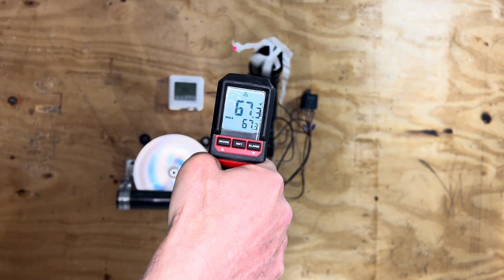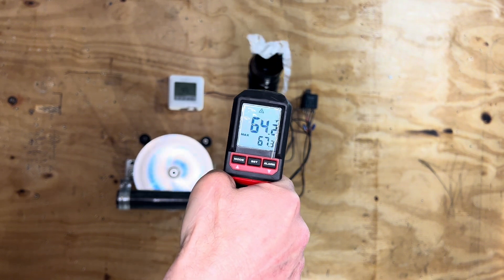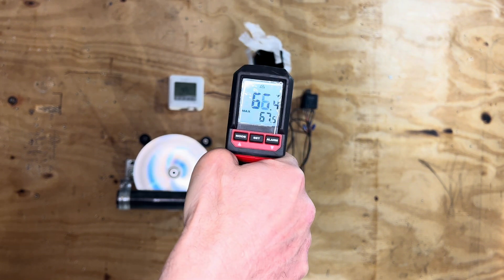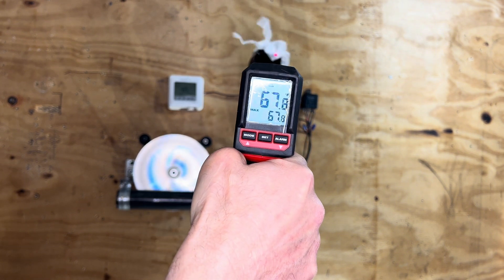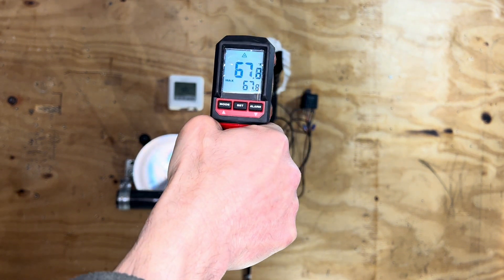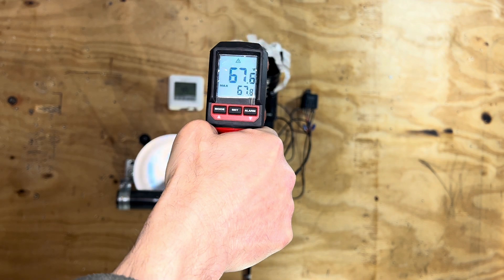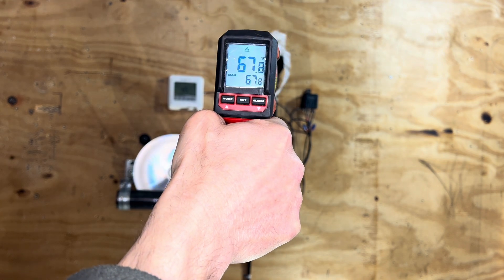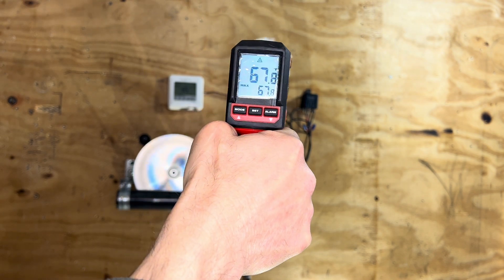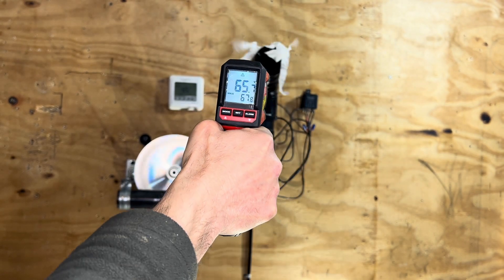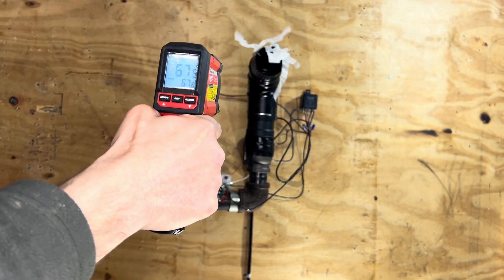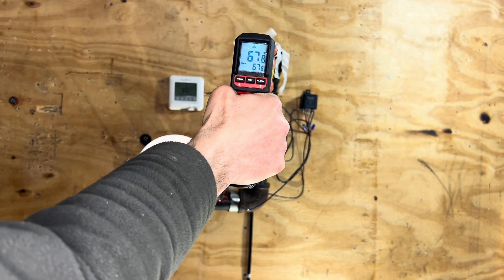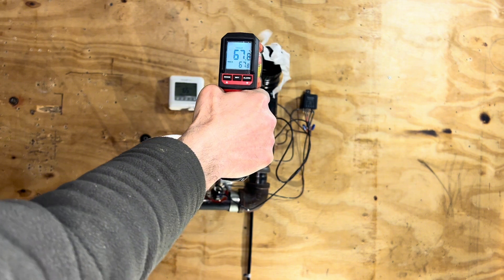This is the temperature we're getting out of the vent, which is not great, but at least the system works, right?